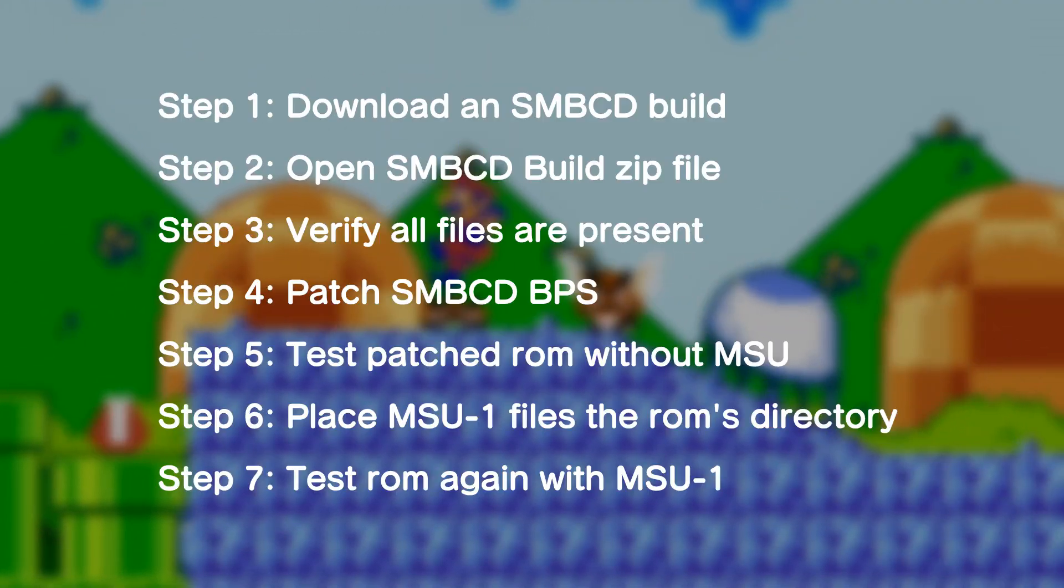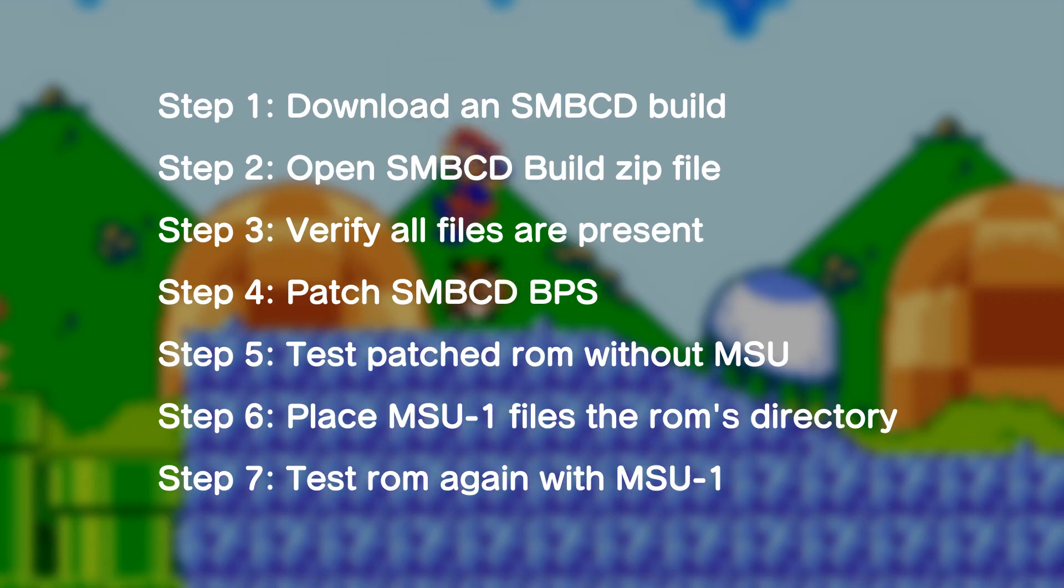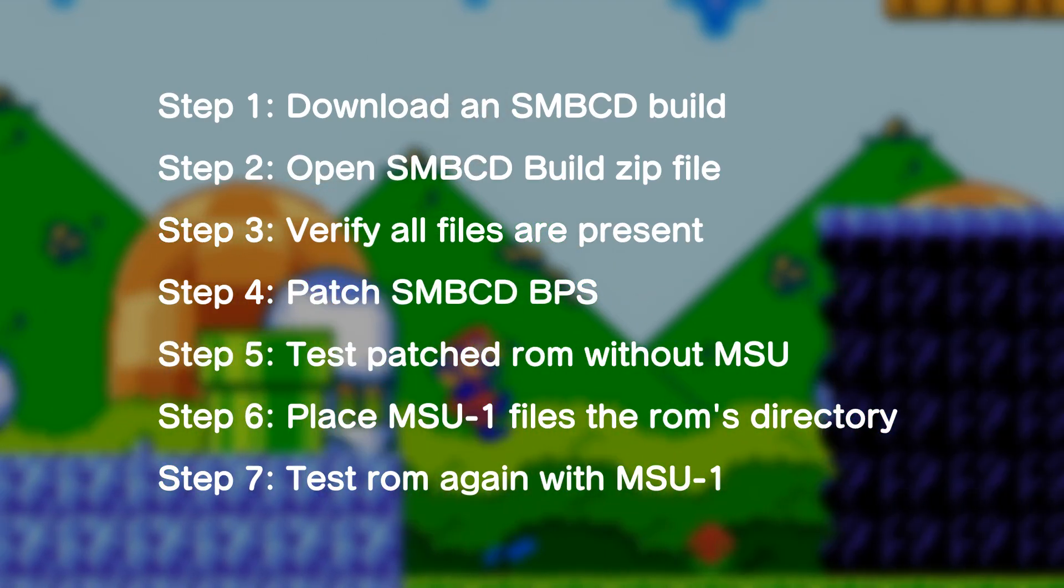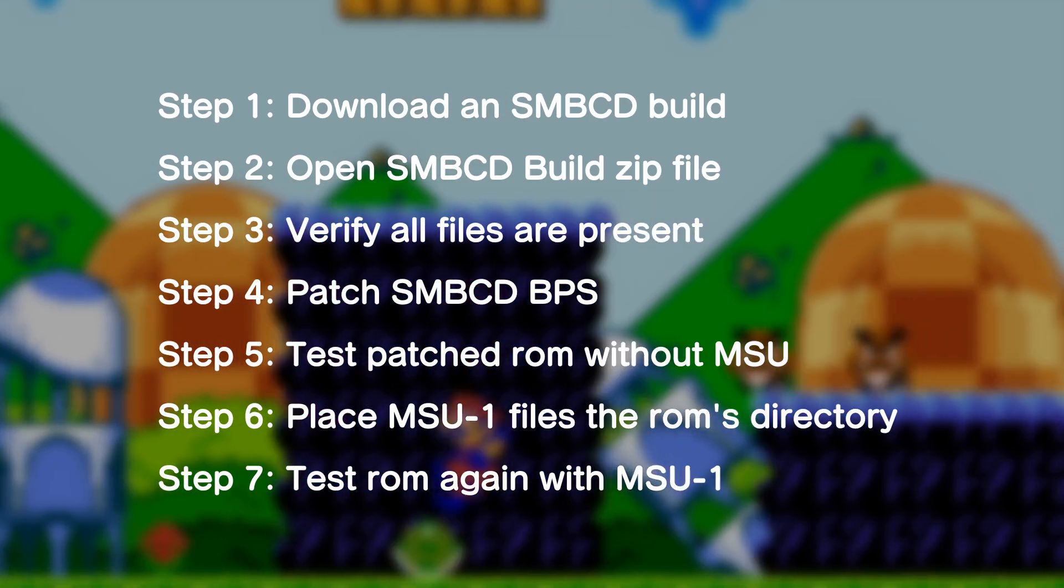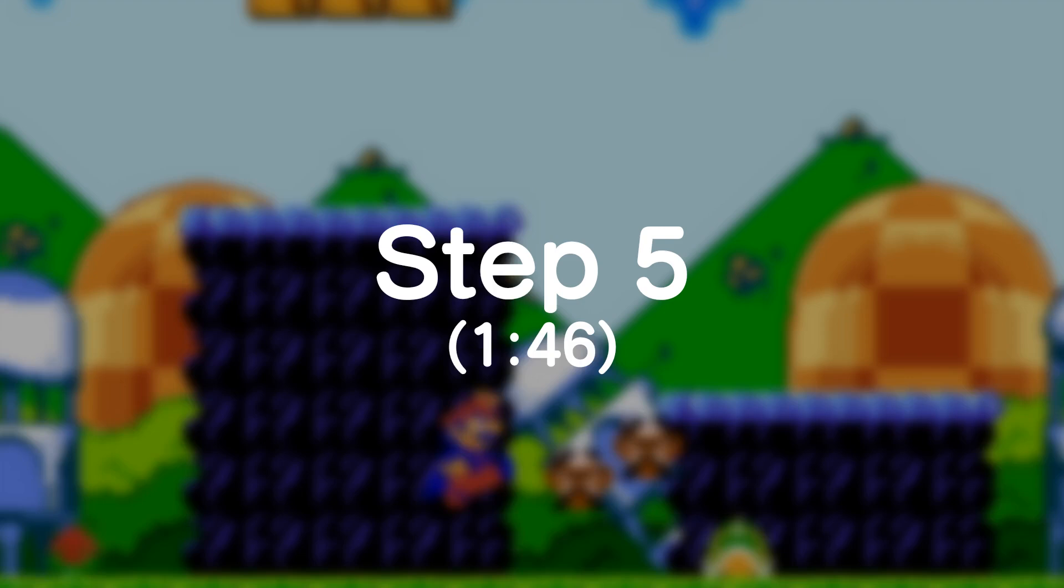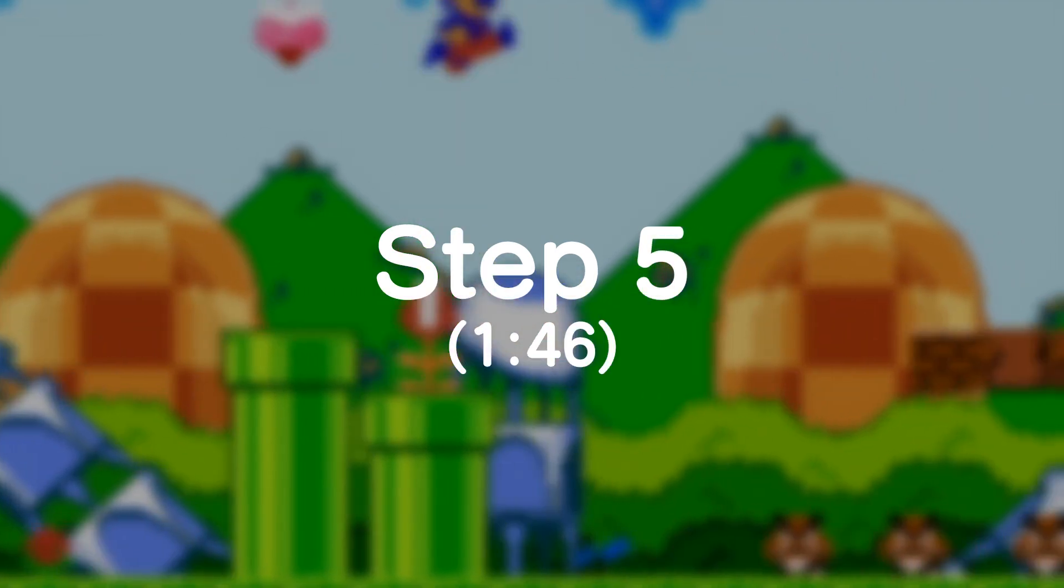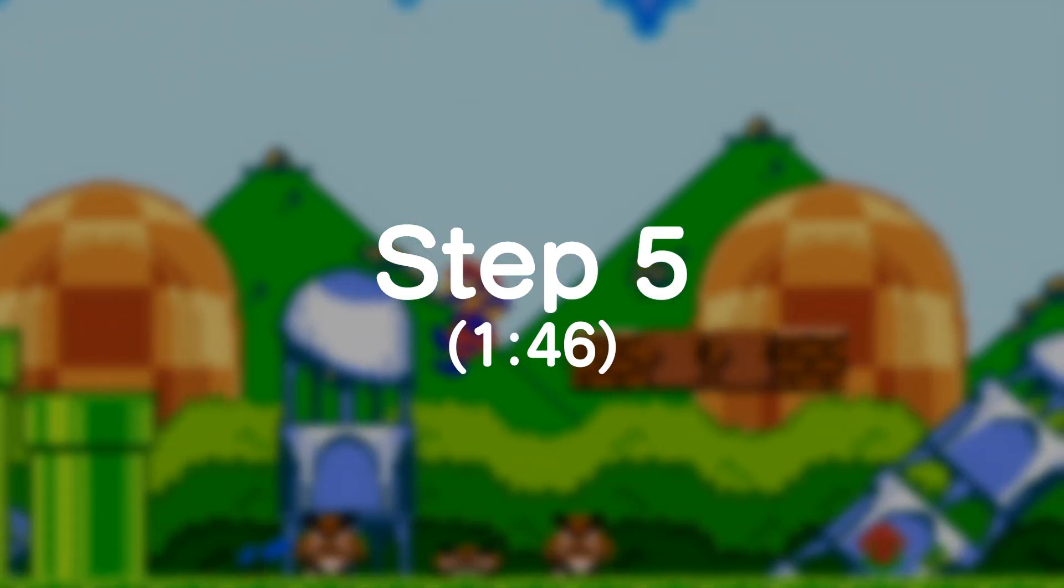This video will be split up into the 7 steps to setting up Super Mario Bros. CD. If you know how to set up ROM hacks, skip to Step 5 for instructions on how to set up the MSU-1 portion of the game.